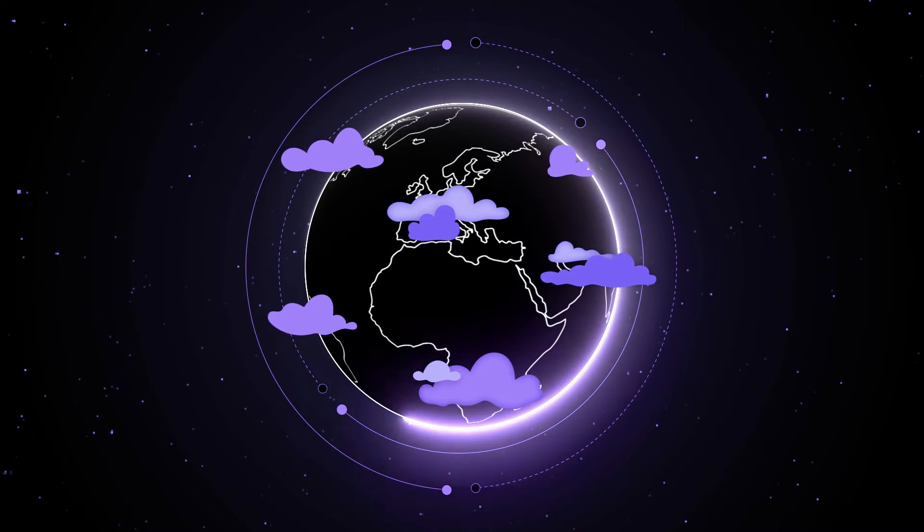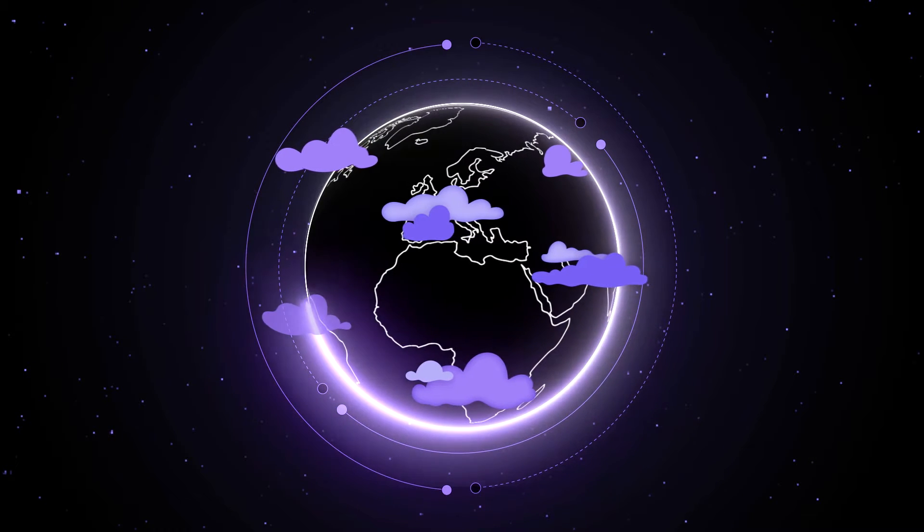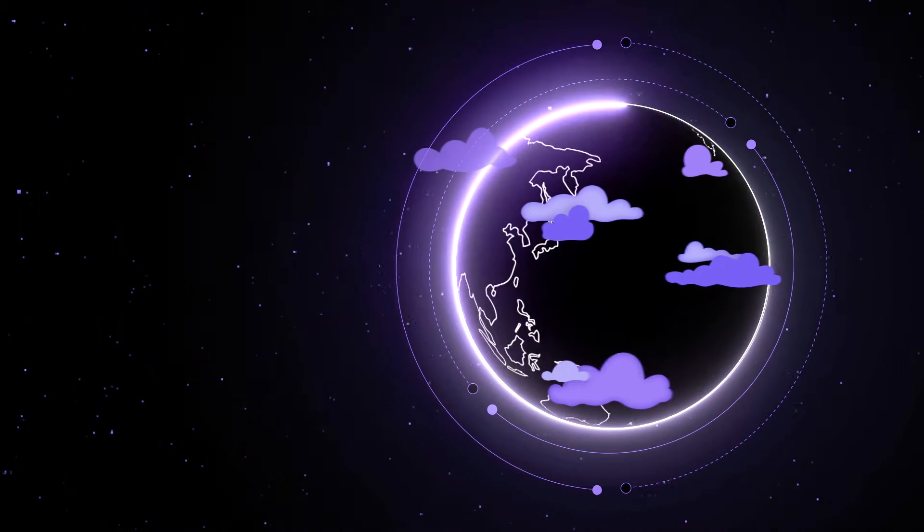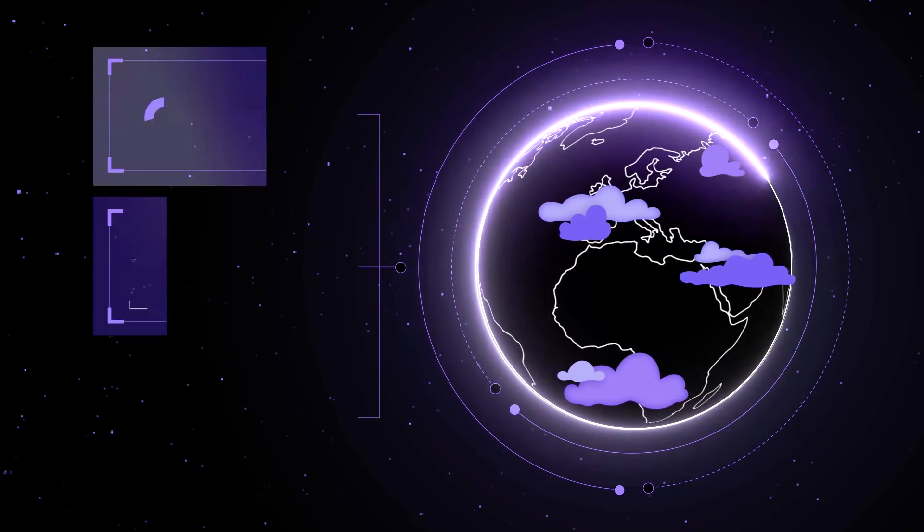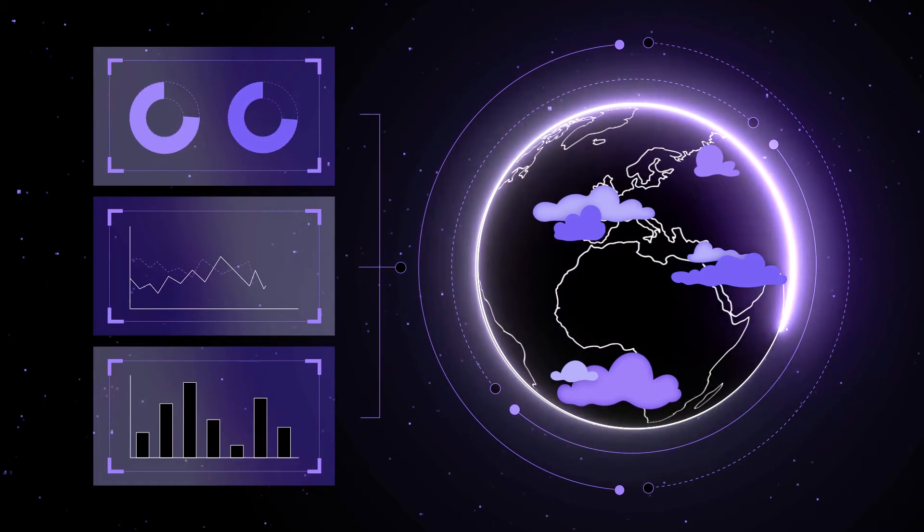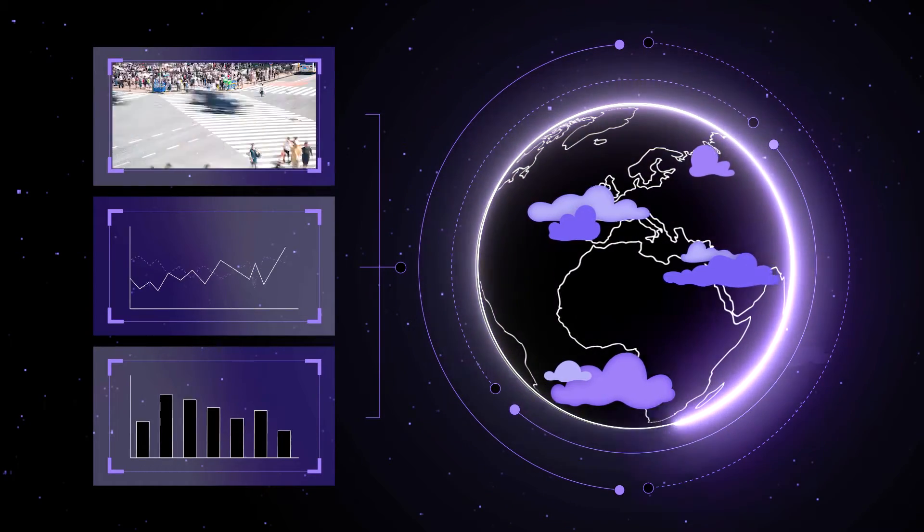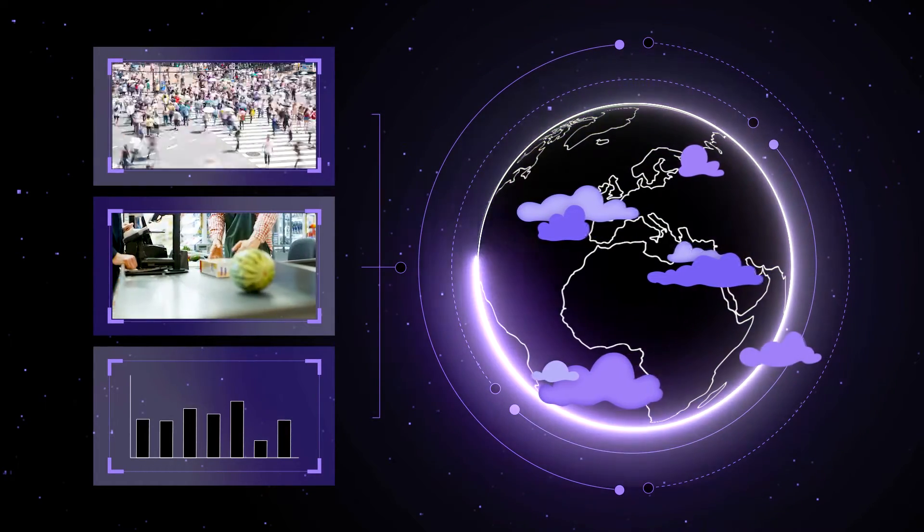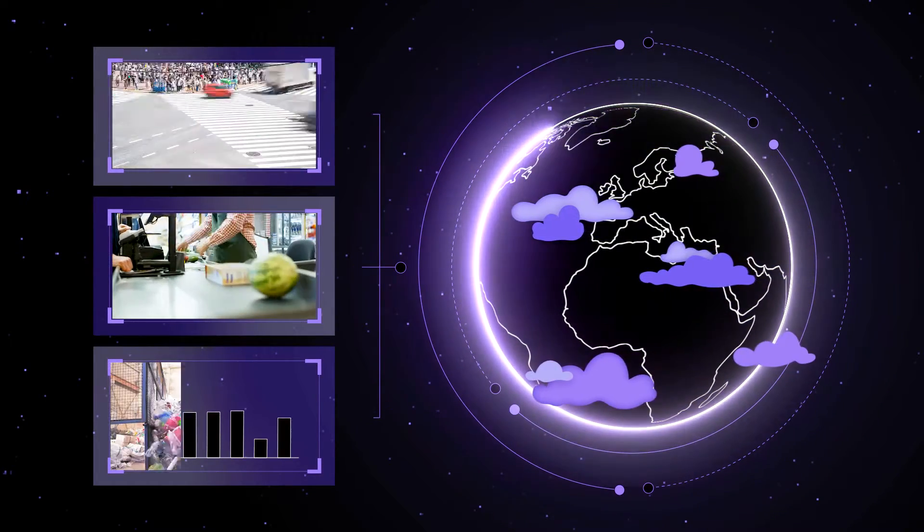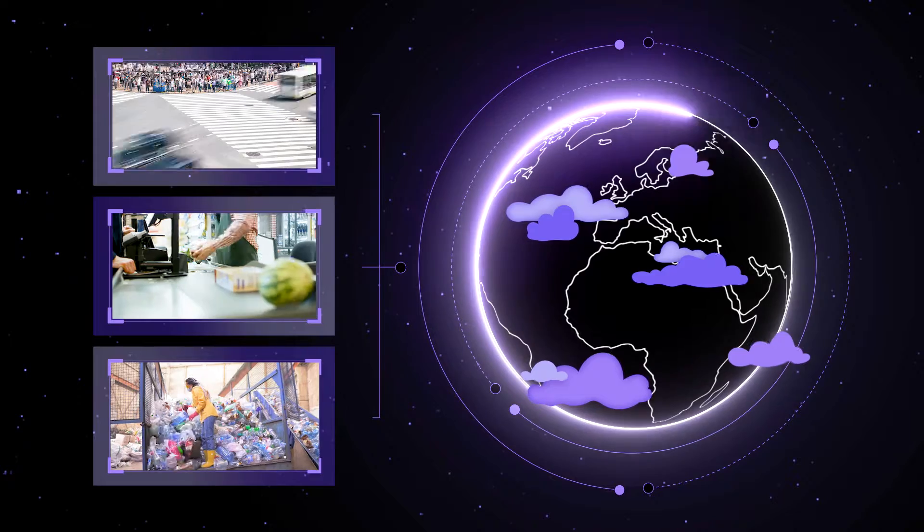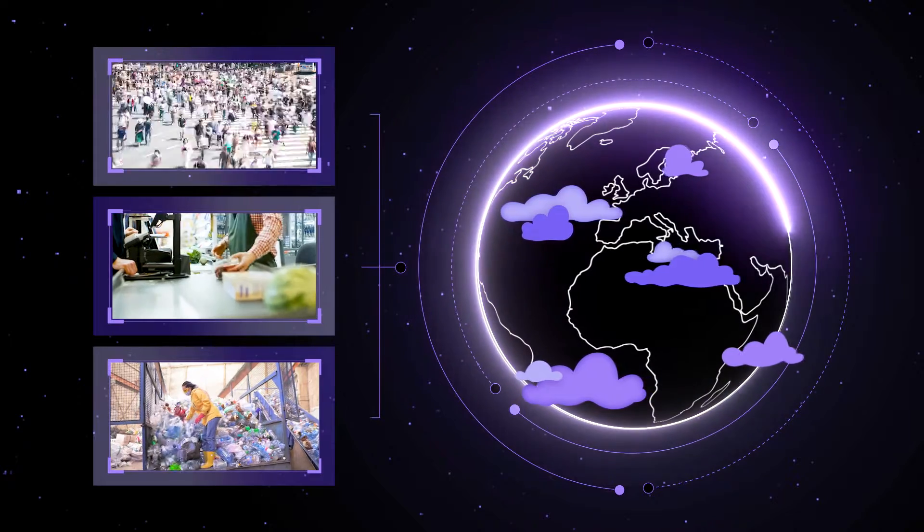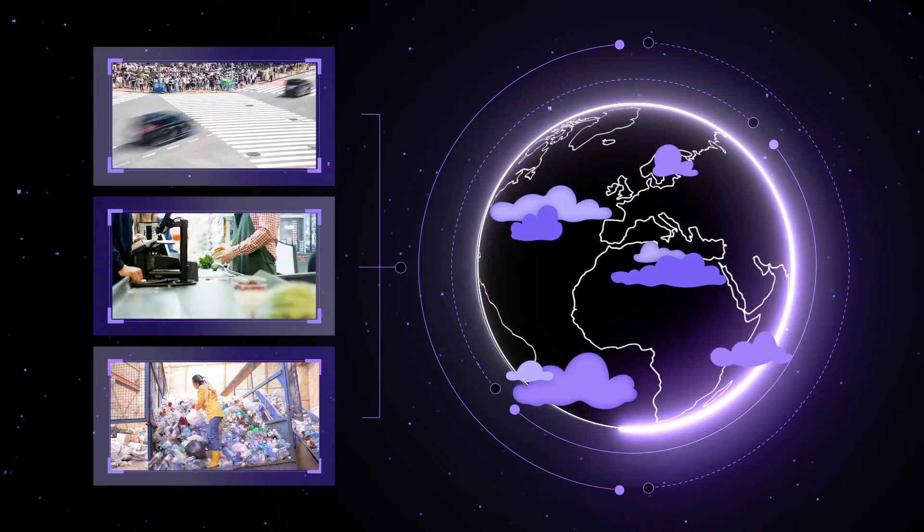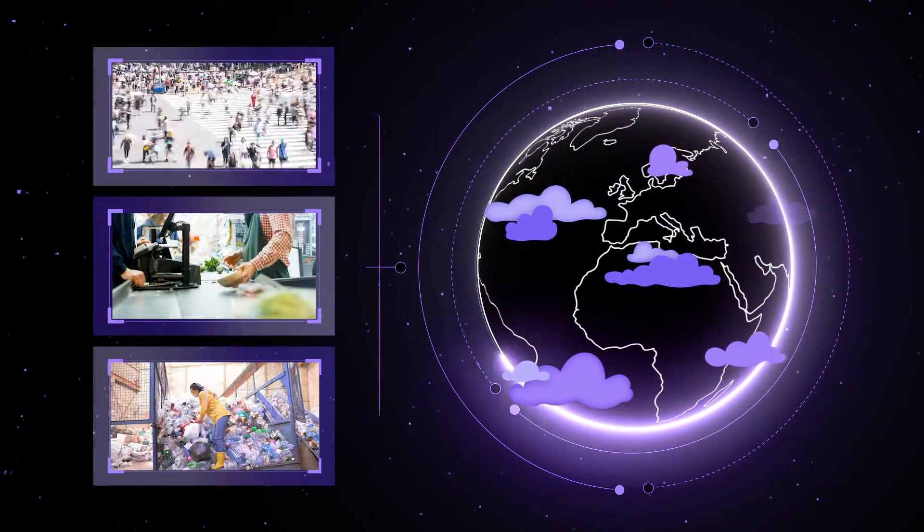Companies worldwide are facing a rapid evolution in business trends and practices. Demographic pressures, shifting consumer priorities and demand for sustainable solutions are creating challenges across every industry.